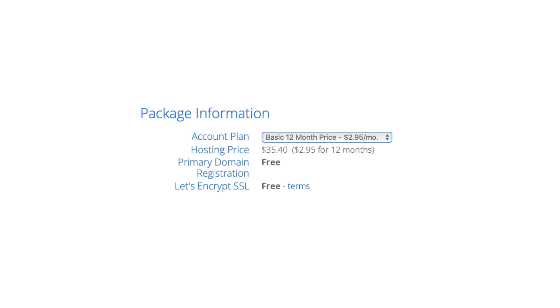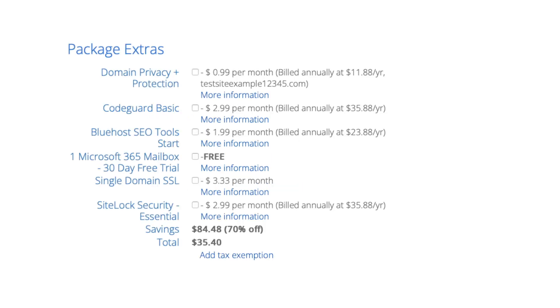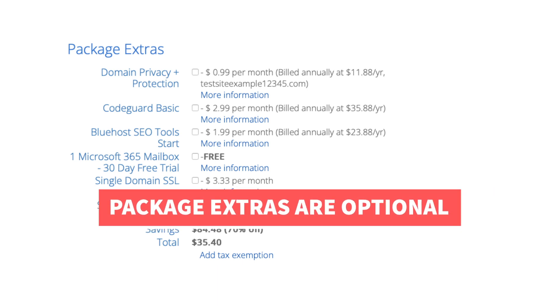Next is the Bluehost package extras section. What you see here can vary on the plan you chose as some plans come with some of these or if you didn't choose a free domain name domain privacy won't show. All these Bluehost package extras are completely optional and up to you whether you want any of them or not.